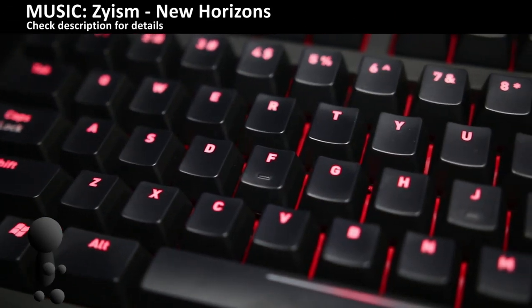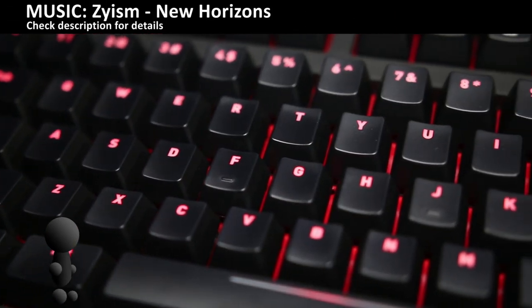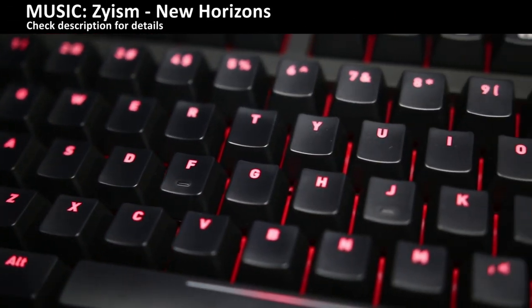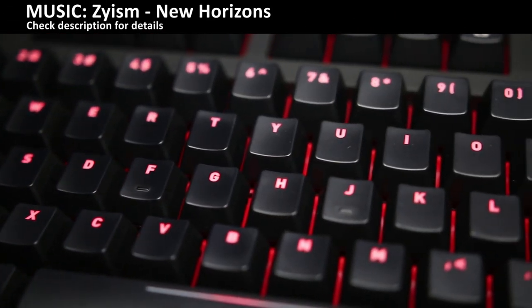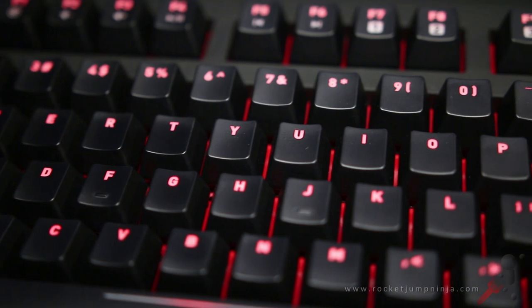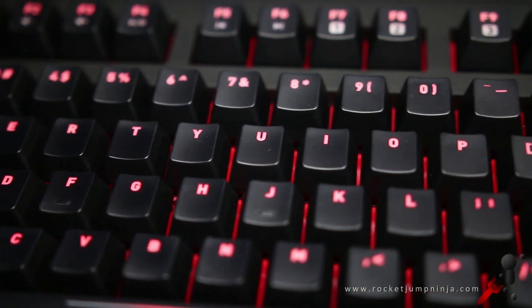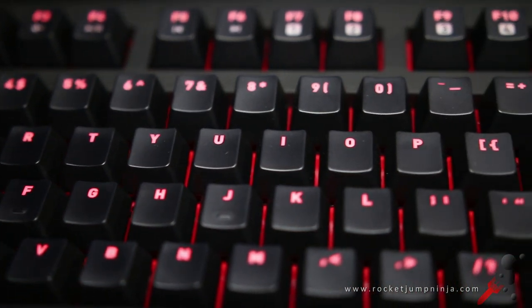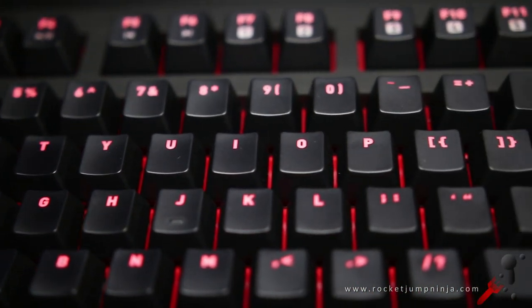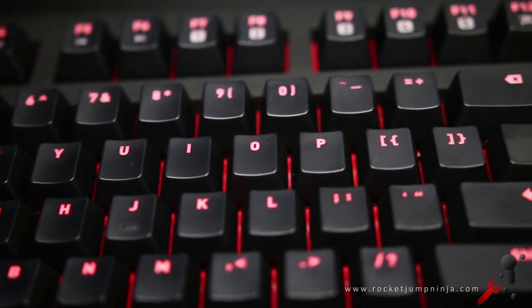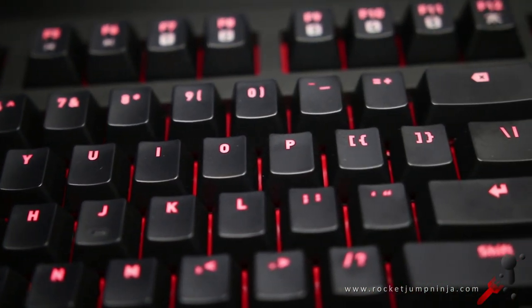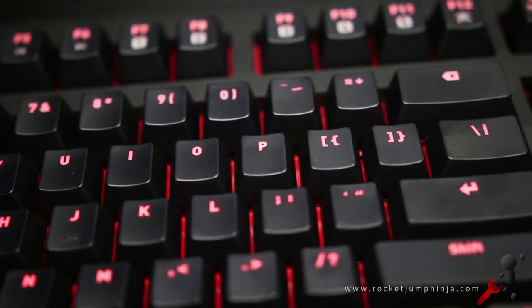Hi, my name is Xy and this is the Fnatic Gear Rush Keyboard. When choosing a board I generally tell people to choose a switch type and then consider if they want extra keys or functions, and then of course the cost.